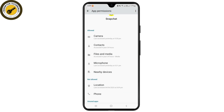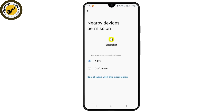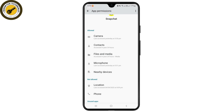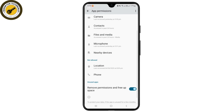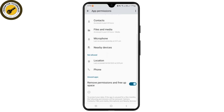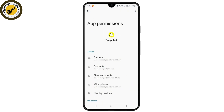The Bluetooth option is under the section of Nearby Devices. Simply tap on that. From here, make sure that you have granted the permission for Snapchat to access your Bluetooth. You can confirm that here.